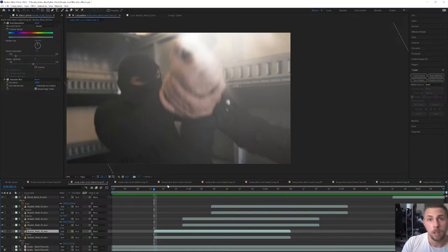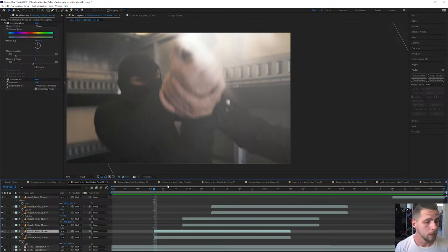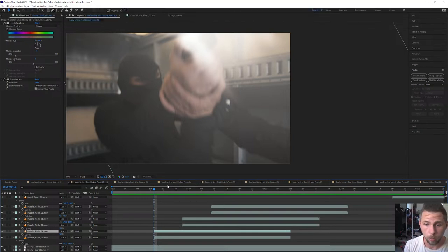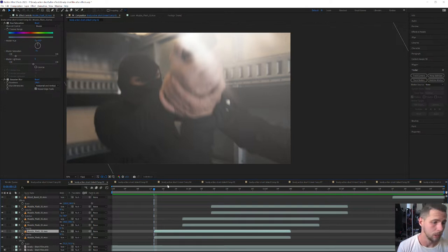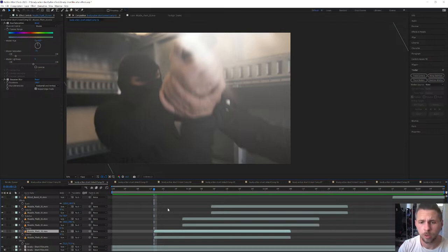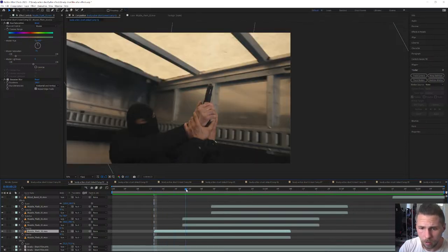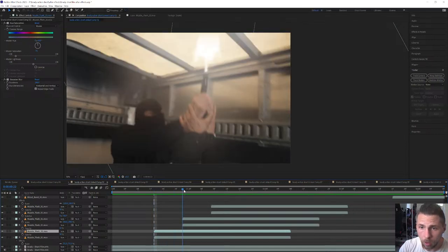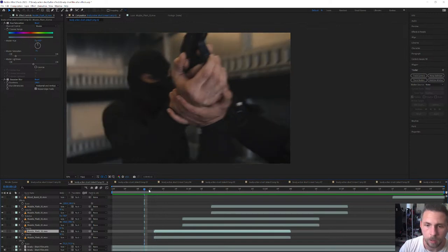A few more people have popped in — welcome to the live stream. My name is FifthLock and we're doing some visual effects today. If you're new to this channel or new to the stream, make sure to like it so I know you're actually watching.